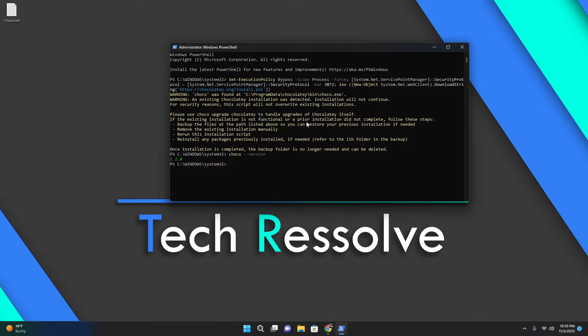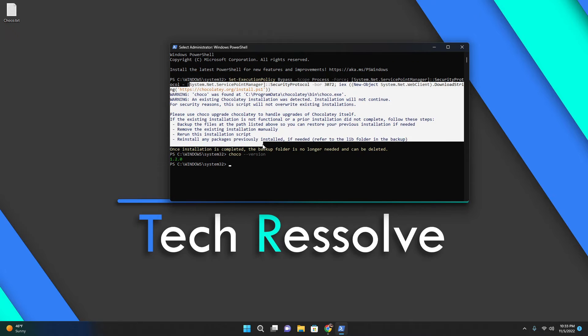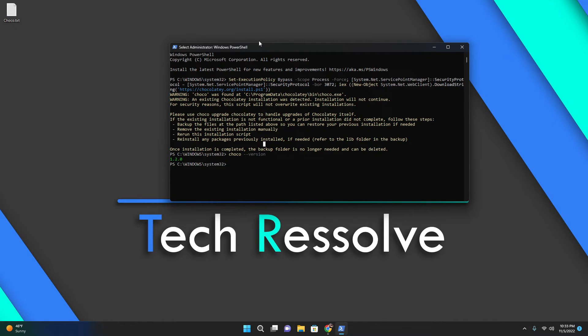It will show you the version of choco you have. If you don't have choco installed or something went wrong, just type this command again or make sure your PowerShell is actually administrator, because if it's not, it will not work.